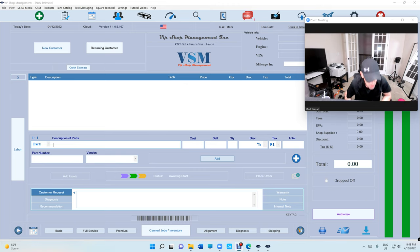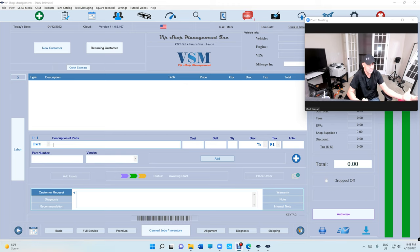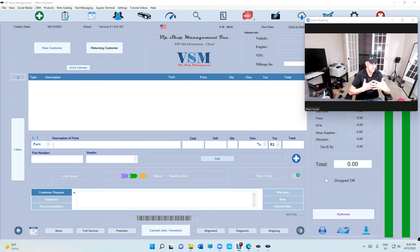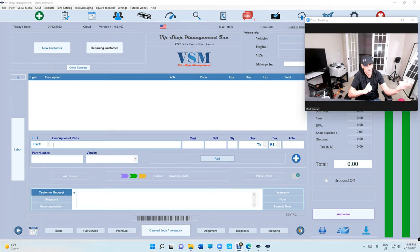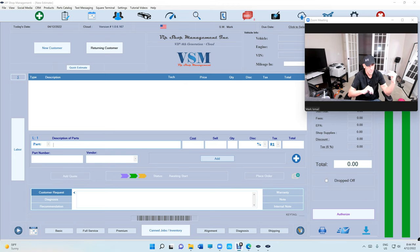They work with Mitchell One and other shop management systems. The way they do it is they transfer the data in a certain way. The data works like a map and we need that map. They do half the work and we do the other half.